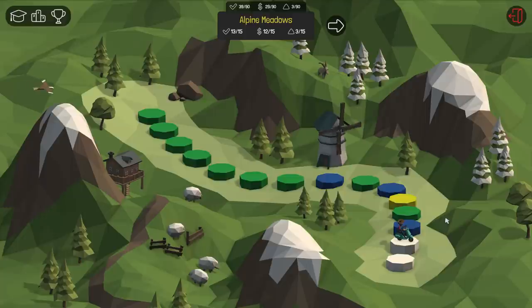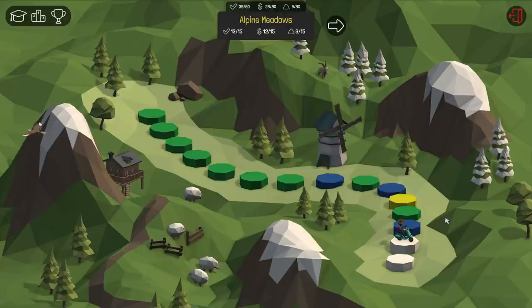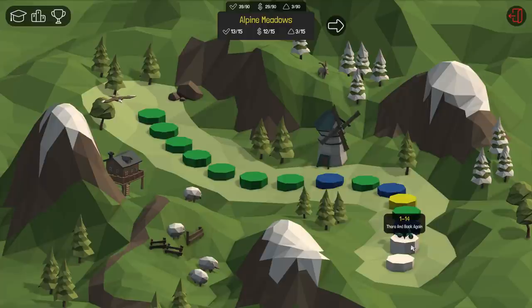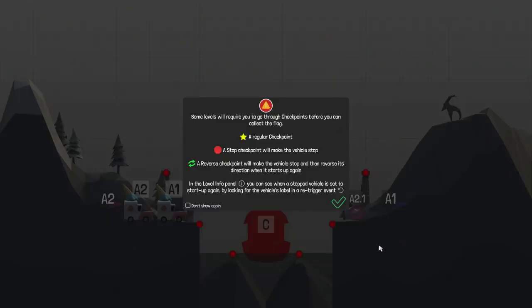Hello everybody, welcome back to some more Poly Bridge. Remember to leave a like if you're excited for the return of this series on the channel and want to continue to see more in the future. We're still in Alpine Meadows right now. We got two more to do, level 114. Let's jump right in.